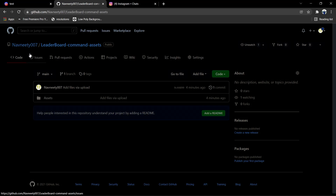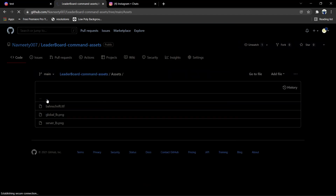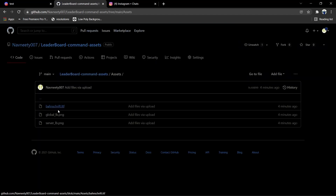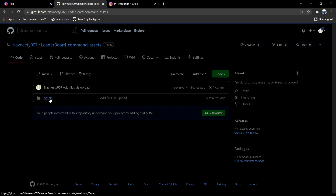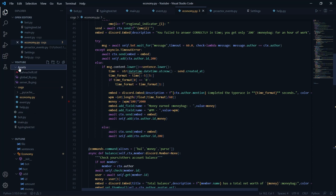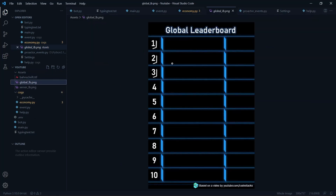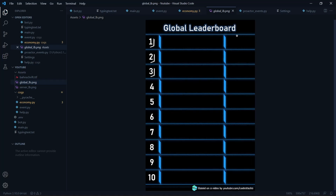I just made this repo a minute back. If you open the assets folder, we have just three files: one is global leaderboard, second is server leaderboard, and one is a .ttf font file. You just need to download this folder and move it into your bot directory. Once you do that, you'll get these files in your bot repo. As you can see, this is just a template and we're going to loop through each of the columns and place the name and money accordingly.